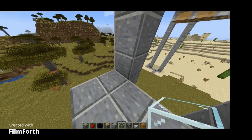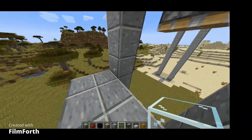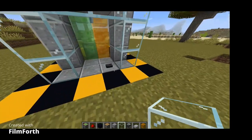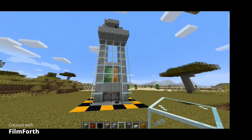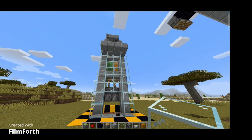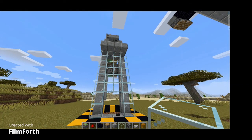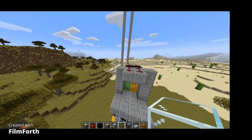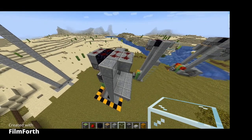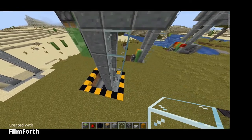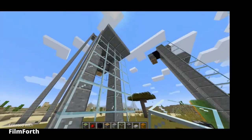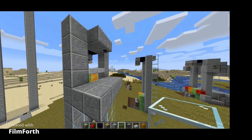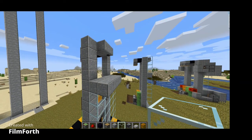If you only want the basic elevator, you're done now. But if you want the elevator with doors, I'm gonna show you how to make that. First you need to build the basic one — as you can see it works. Now you need to call your elevator down in order to make the doors.